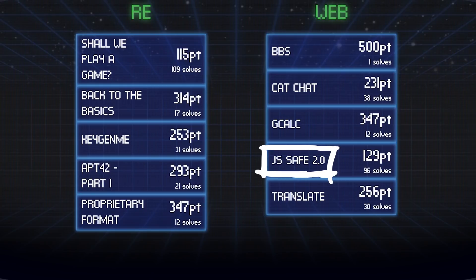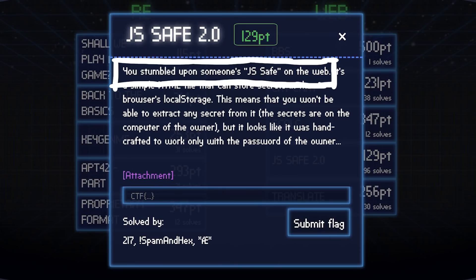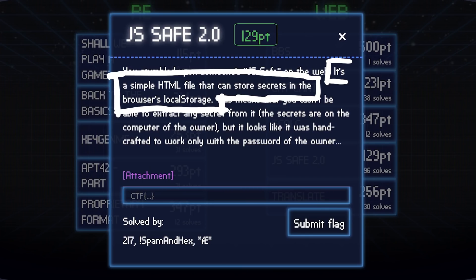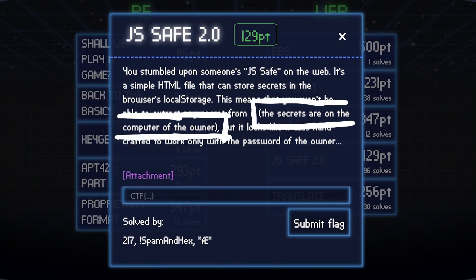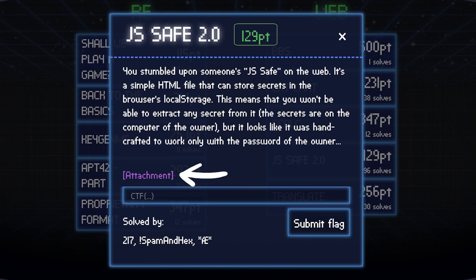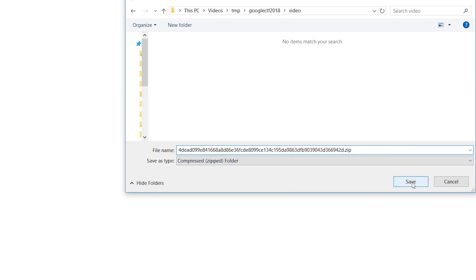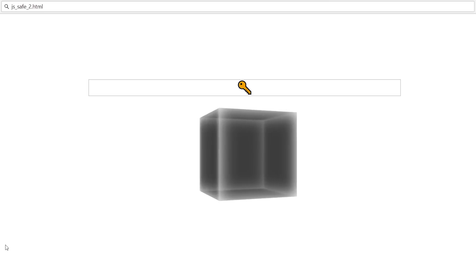JS Save 2.0 was a web challenge for the Google CTF 2018. You stumble upon someone's JS save on the web. It's a simple HTML file that can store secrets in the browser's local storage. This means that you won't be able to extract any secrets from it — the secrets are on the computer of the owner. But it looks like it was handcrafted to work only with the password of the owner. So let's download the attachment, which is a zip file and unpack it. There is a single JS Save 2.0 HTML file in it.